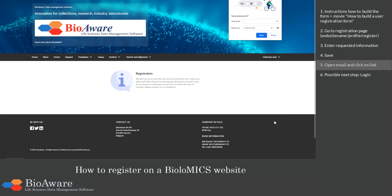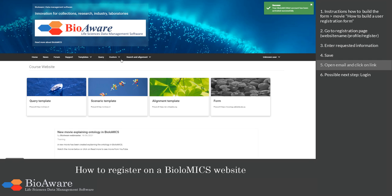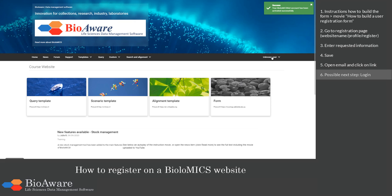Now your profile has been created. An activation link is sent to the email address that is given. Click on the link to activate the profile. The account has now been activated successfully. You can now go directly to the login page and use the website.